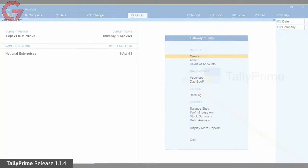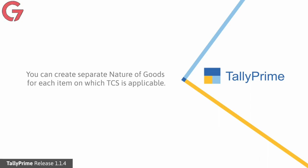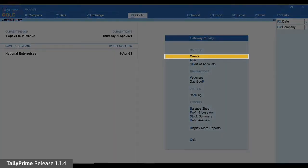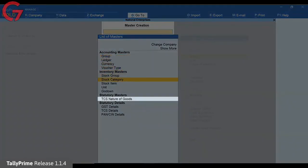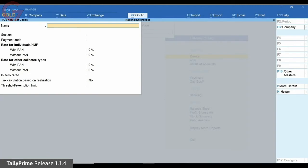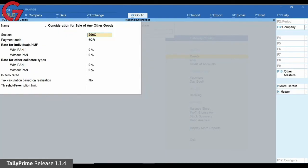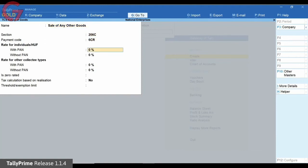Once TCS is enabled, you can start creating TCS related details. The different items on which TCS is applicable are called Nature of Goods. You can create Nature of Goods in TallyPrime for the TCS applicable goods you deal with. Go to Create in Gateway of Tally and select TCS Nature of Goods under Statutory Masters. Enter the name of Nature of Goods. You can use the helper button to select the predefined nature of goods names.